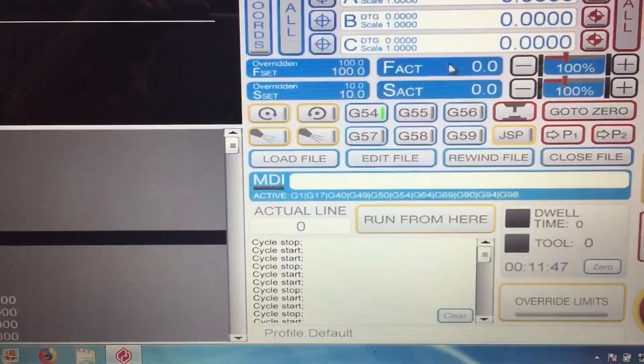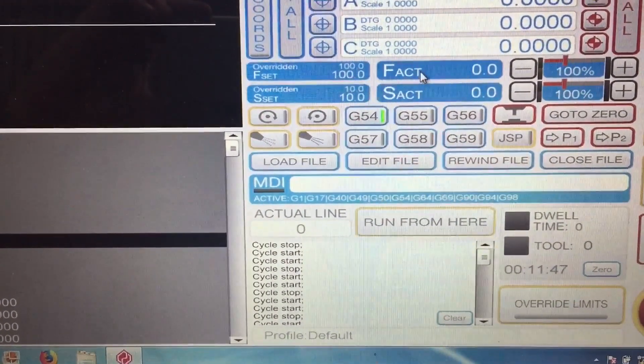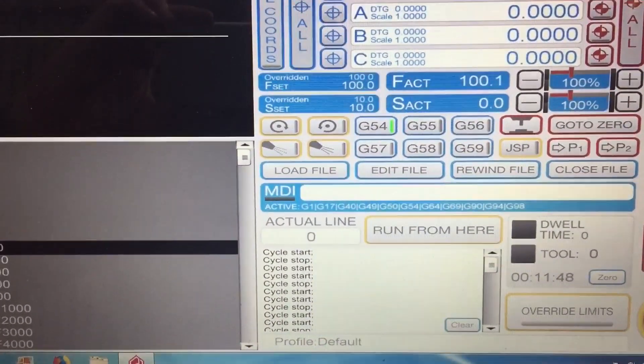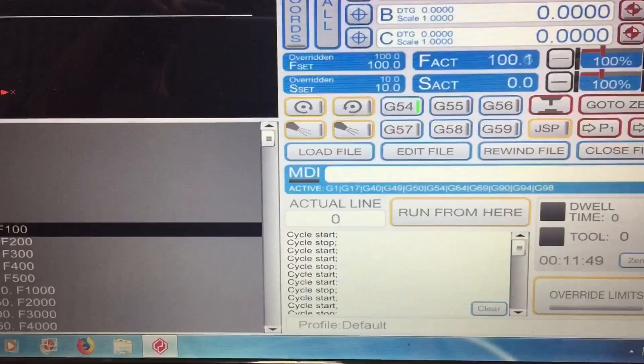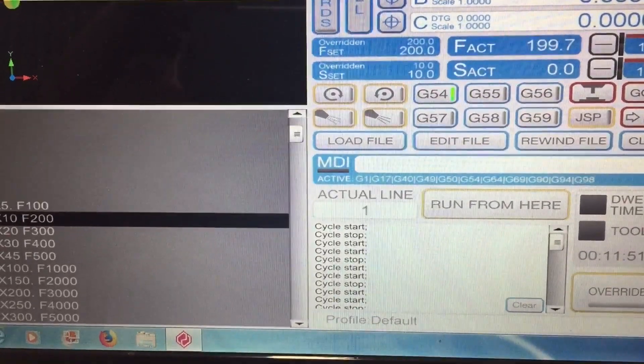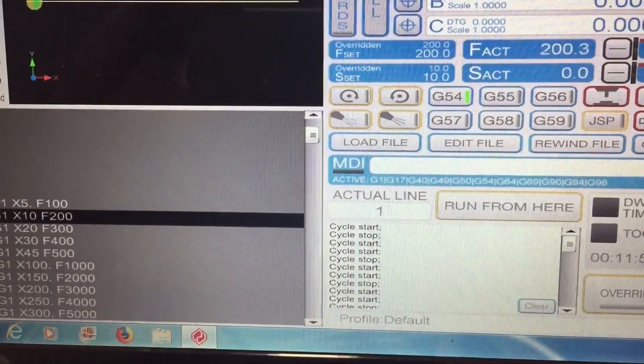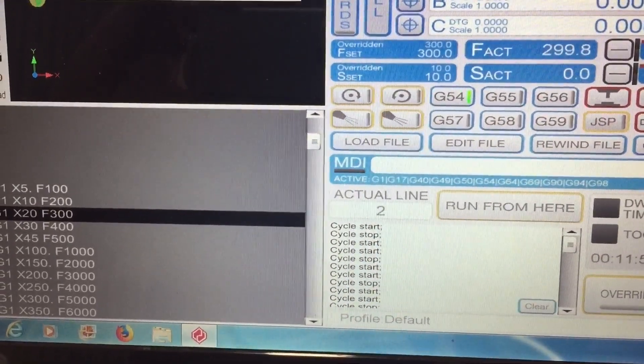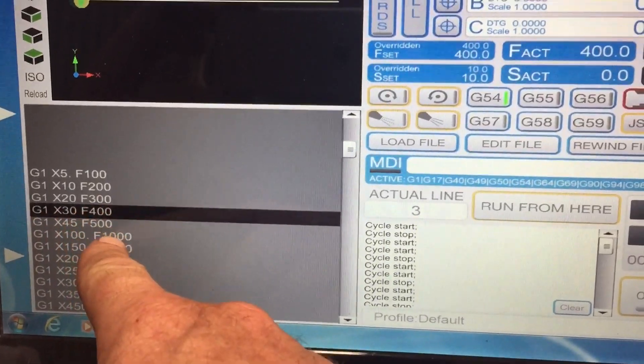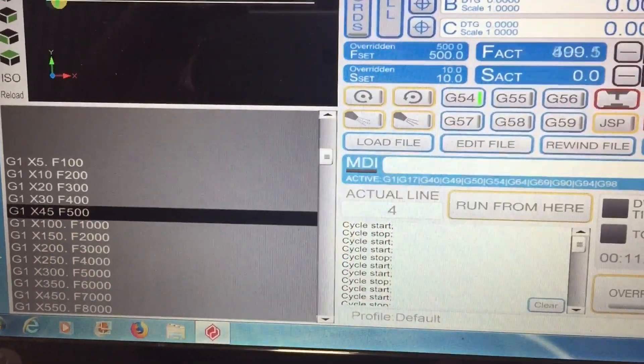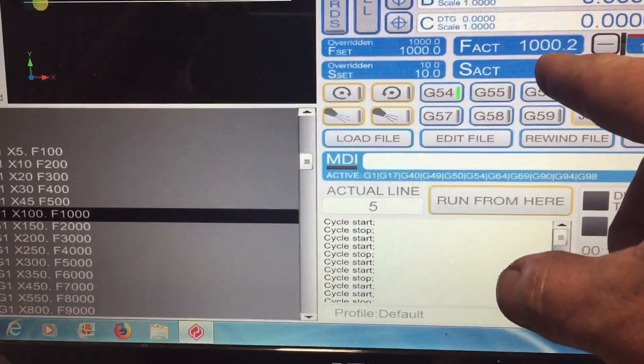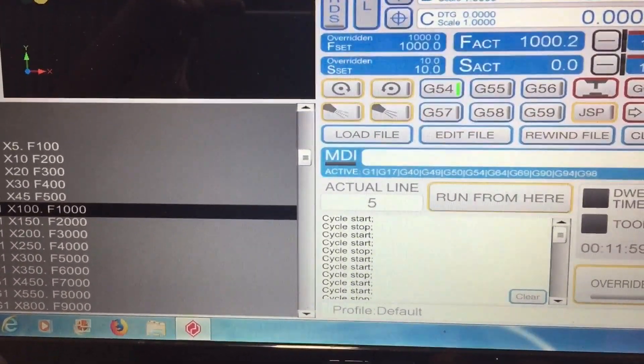So you can see here what it's actually supposed to be doing, and up here what it's truly doing. Yeah, it's pretty close.